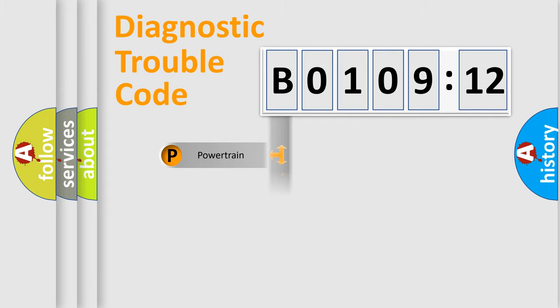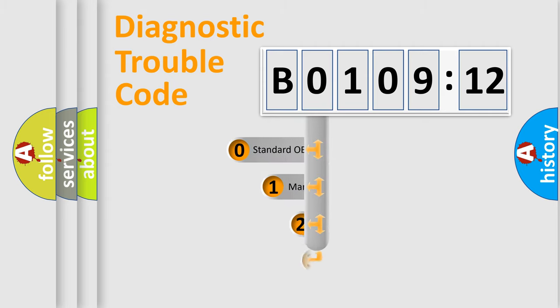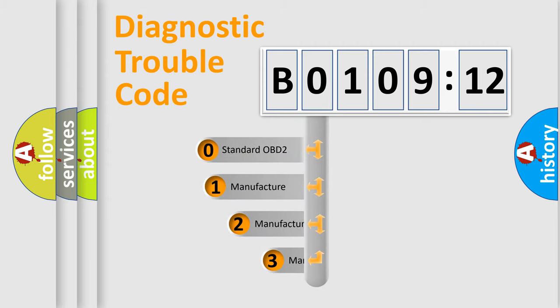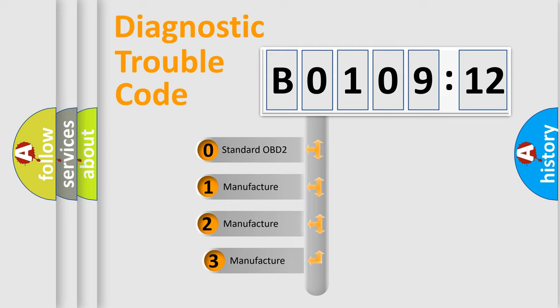Powertrain, Body, Chassis, Network. This distribution is defined in the first character code.